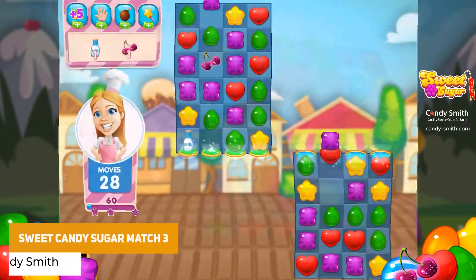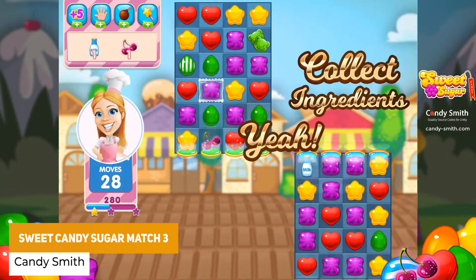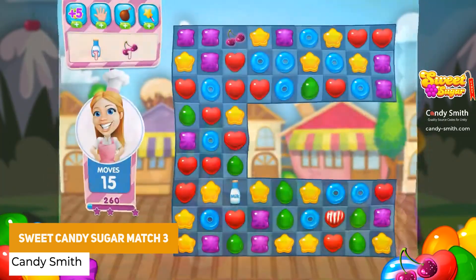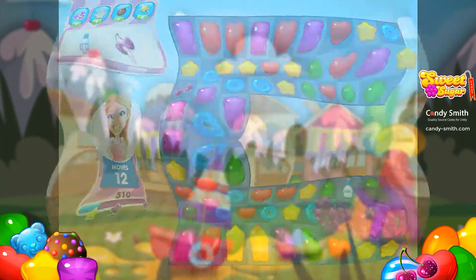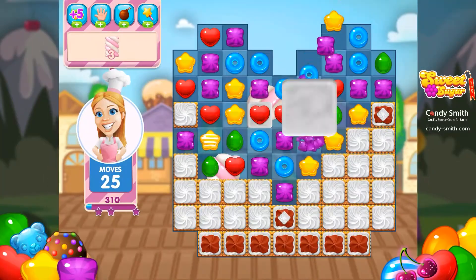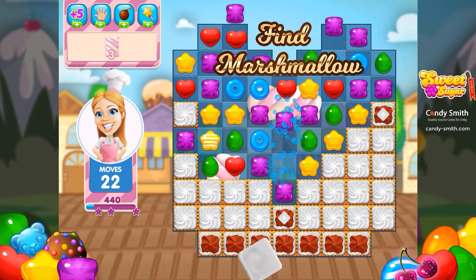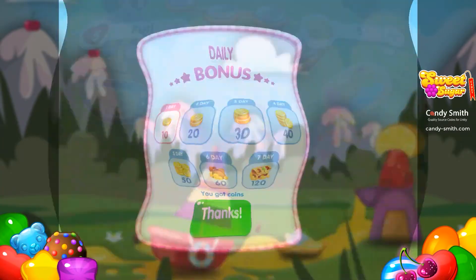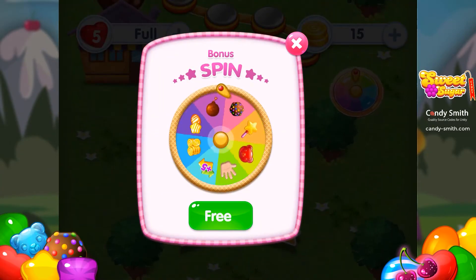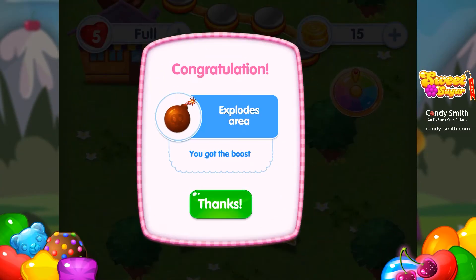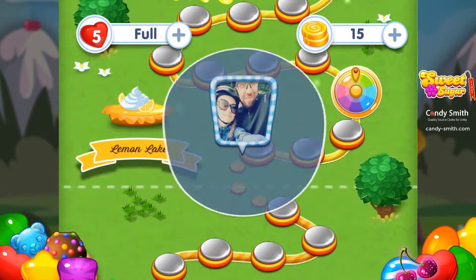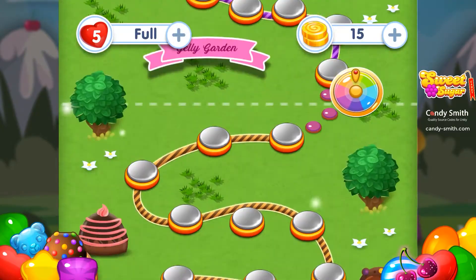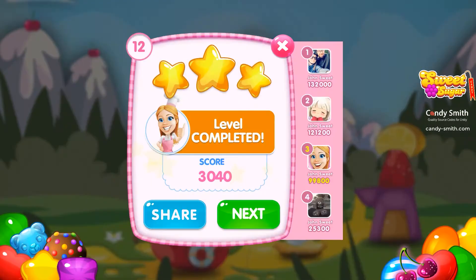We've got the Sweet Candy Sugar Match 3 game, which is a complete game to create one of the most popular style games. It's got integration for Facebook, leaderboards and friends sharing. Optimized for mobile with over 100 test levels, minigames, scrollable sub-levels, all APIs, and loads of PSDs included.